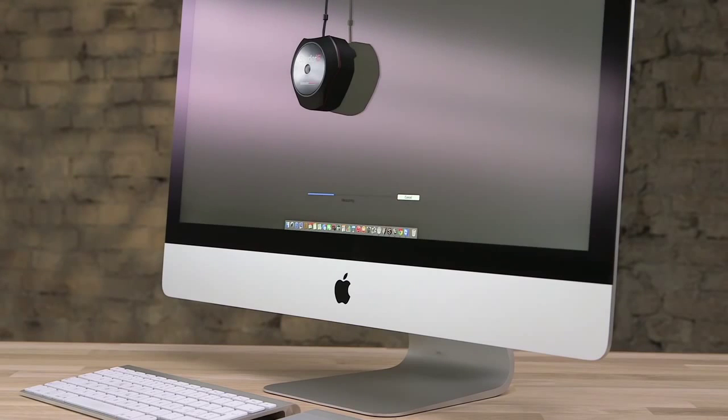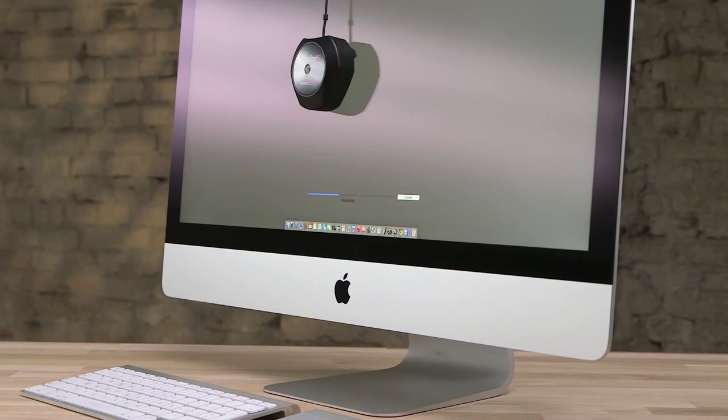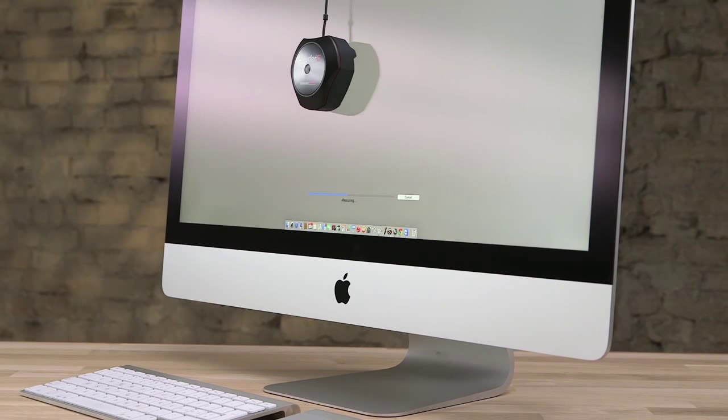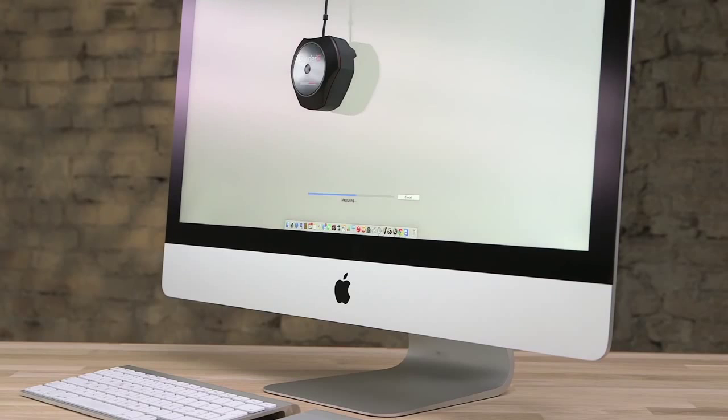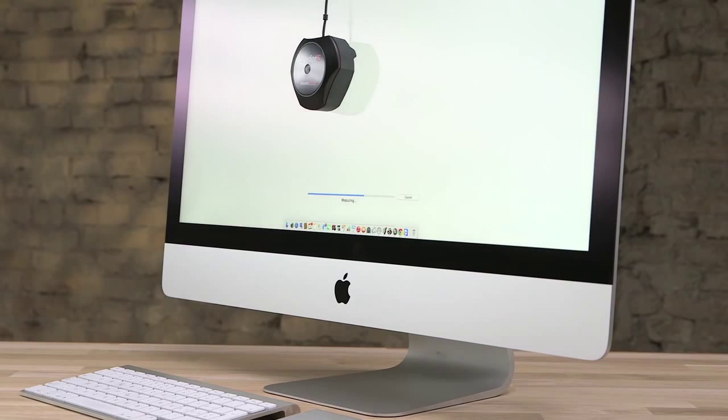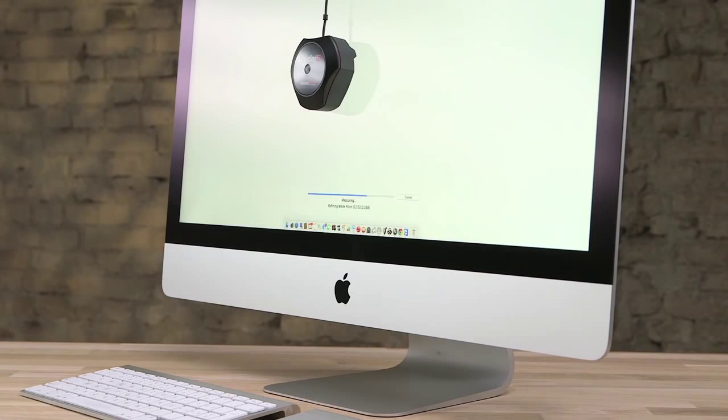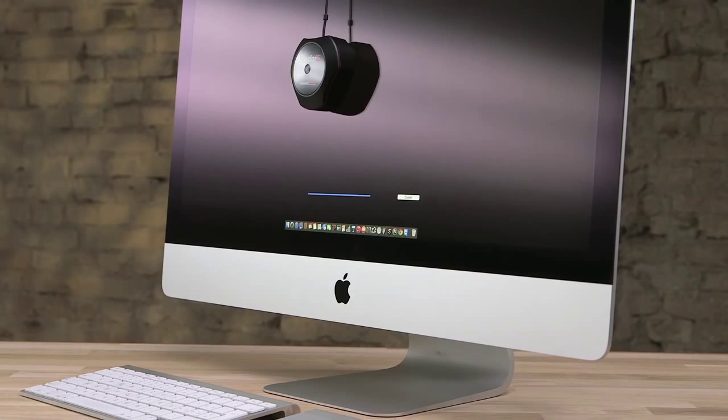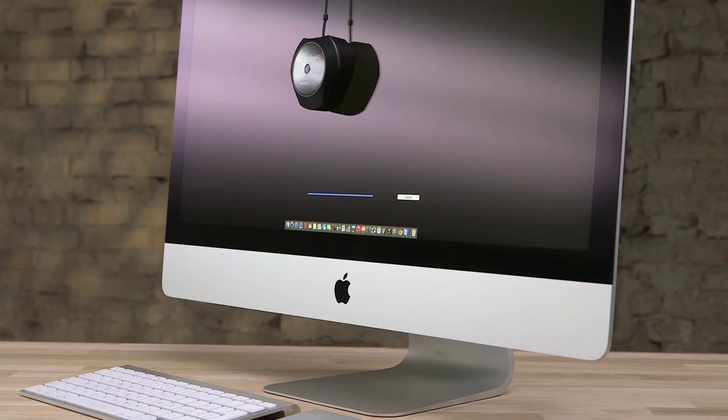To do this, Spyder 5 flashes color standards on screen, and the Spyder 5 sensor measures your monitor's output in comparison. Spyder 5 then maps the variation for each color and creates a unique color profile called an ICC profile for your monitor and saves it to your computer.